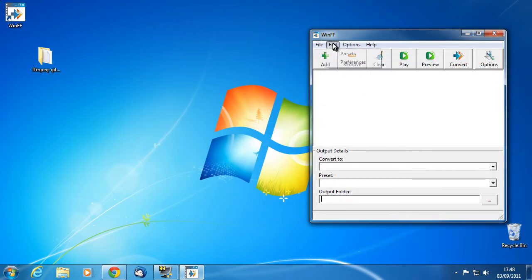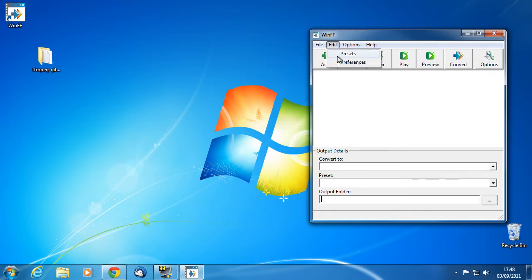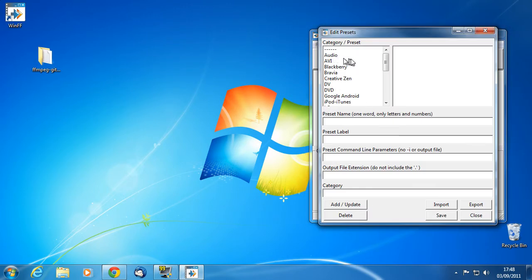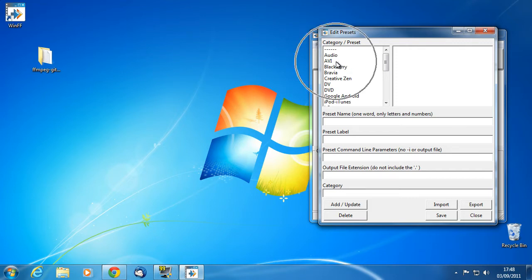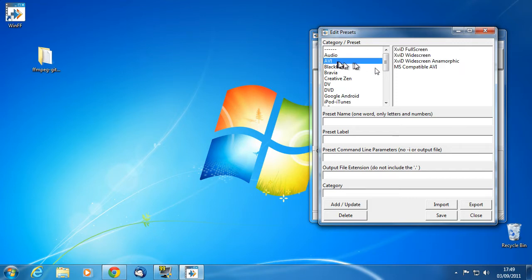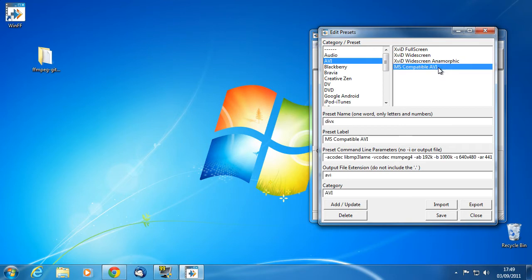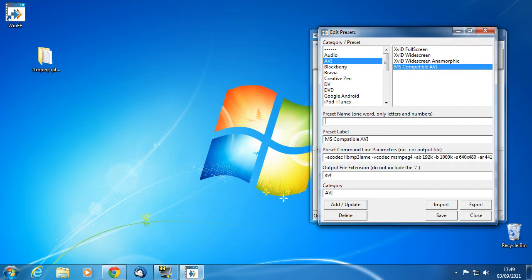Then we just need to create a preset. From the edit menu, this time hit Presets. We're going to base the new preset on an existing one using the same extension as the original FRAPS file for simplicity's sake. So, go ahead and click AVI in the left panel, and then MS Compatible AVI in the right panel. This should populate all the input boxes below. Change the preset name. I chose Compat because it's compatible with pretty much all encoders. The preset label is FRAPS2Compatible.